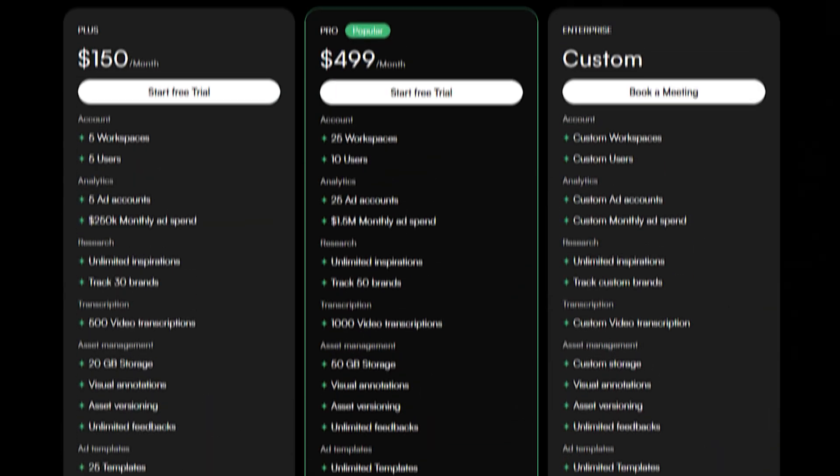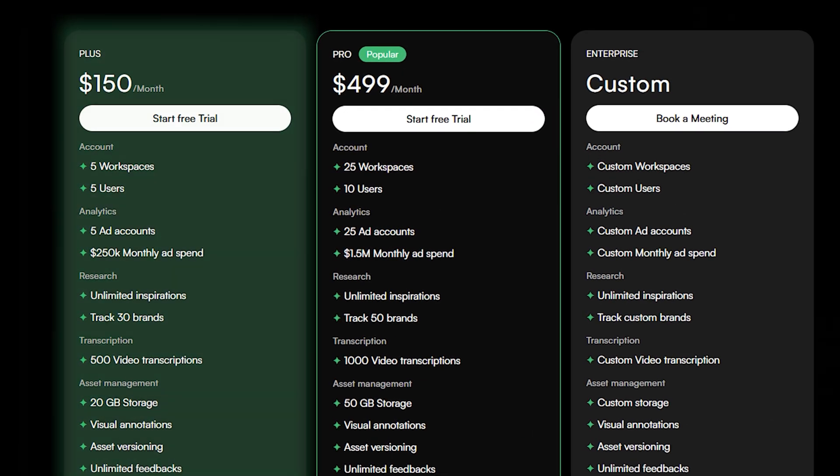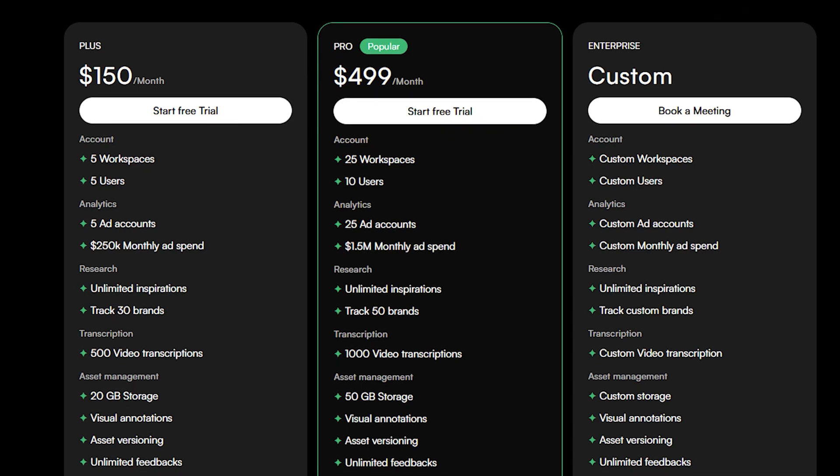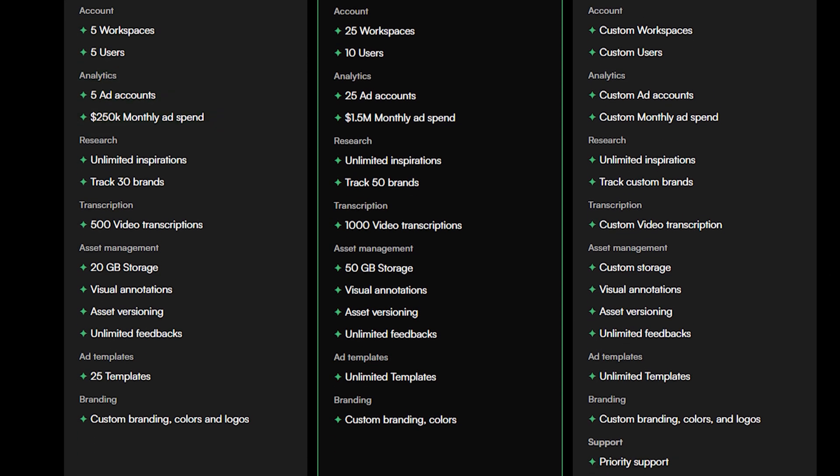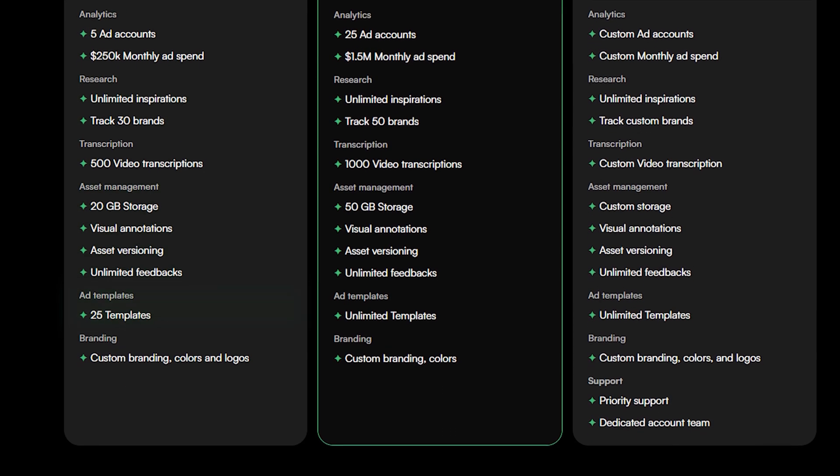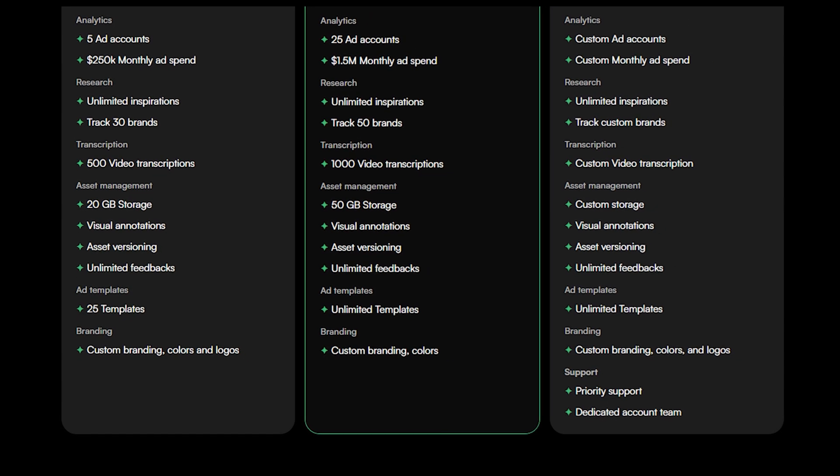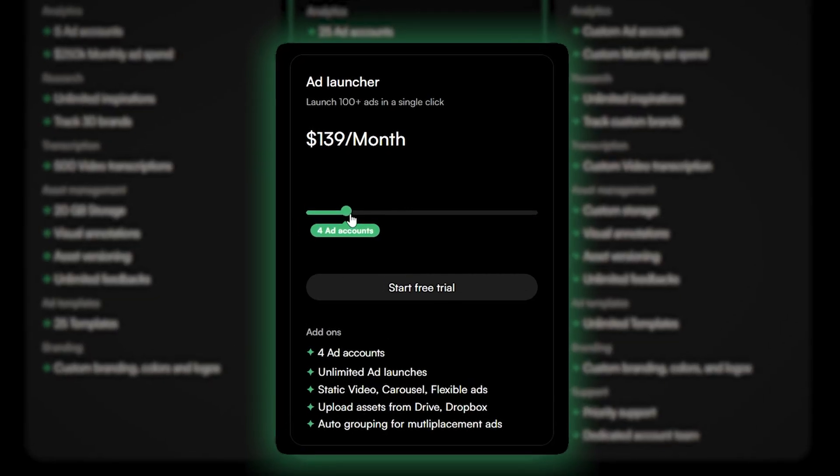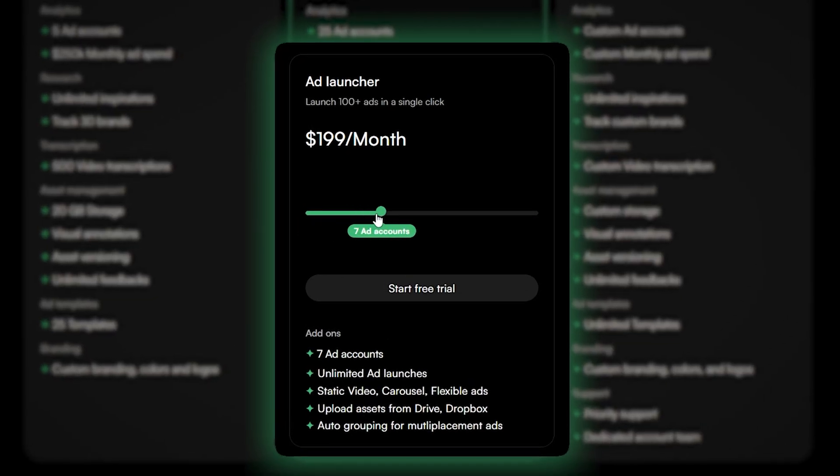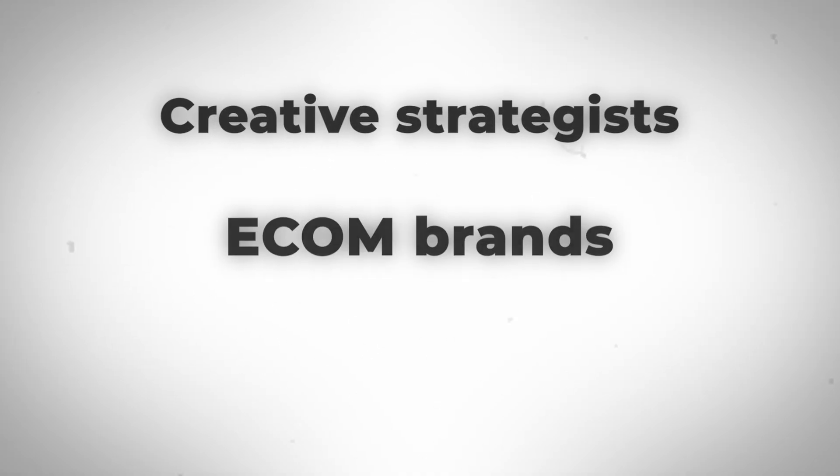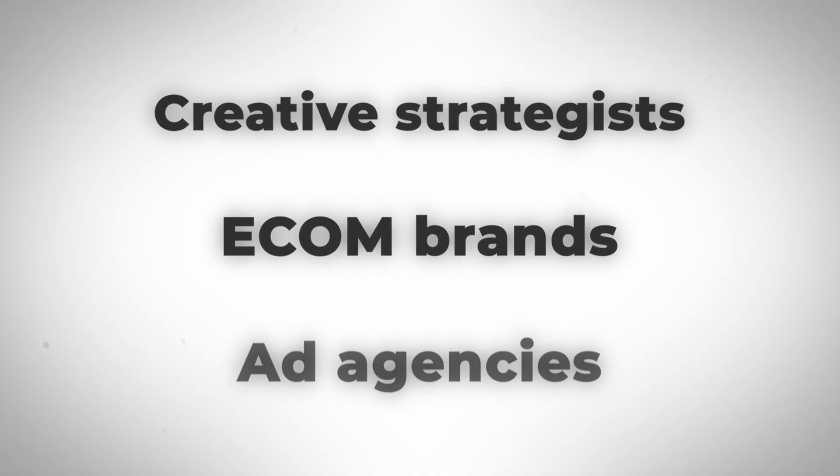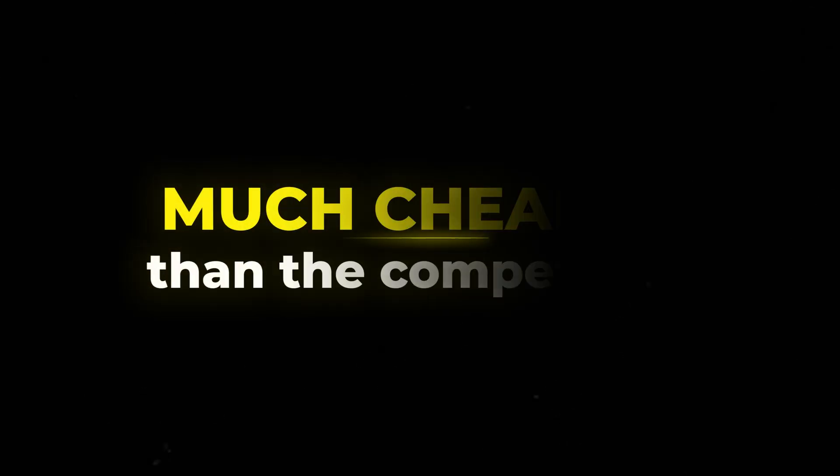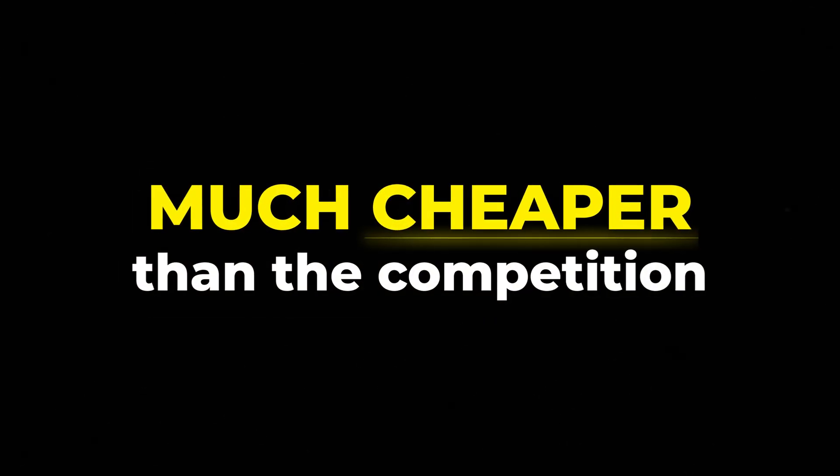With Adnova, the plus plan starts at $150, but that is with everything: five users, analytics, research, asset management, templates. If you just want the ad launcher, you can get that for $79 a month plus $20 for each additional ad account you want to connect. You basically get the equivalent of everything that any creative strategist, e-com brand, or agency needs to successfully launch winning ads for $150 a month minimum.